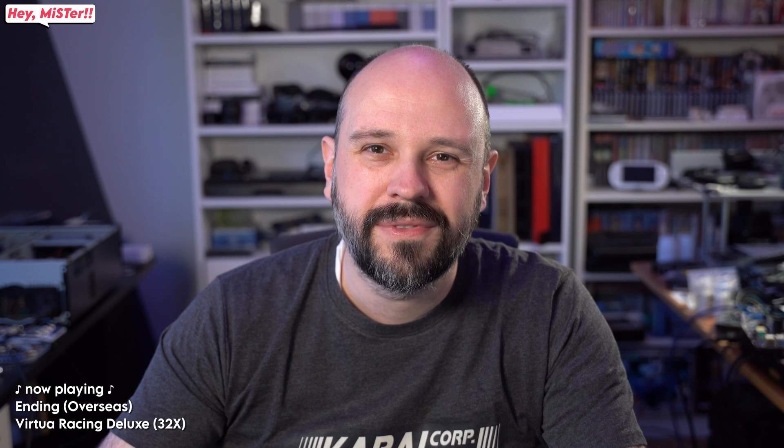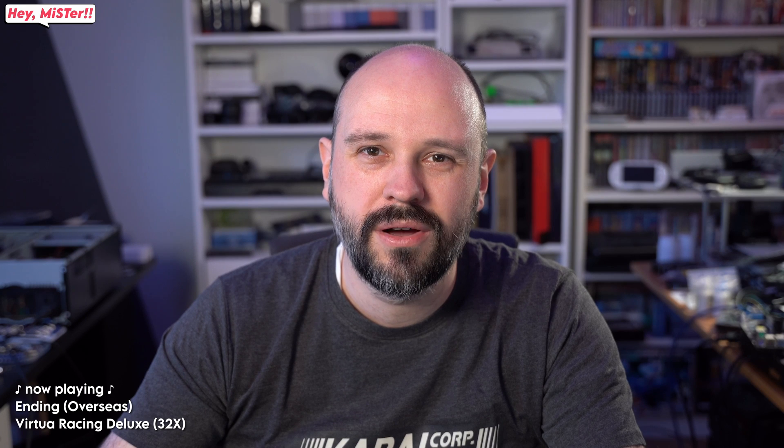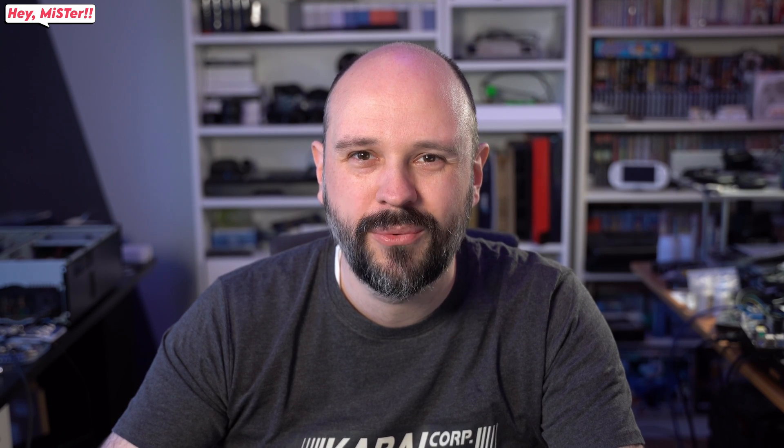And there you go, that's the Sega 32X core for you. Yeah, I hope you have a lot of fun with it, explore the catalog, and yeah, stick with it as the core matures, as the bugs get squished out one by one. And yeah, see you next time, bye bye.